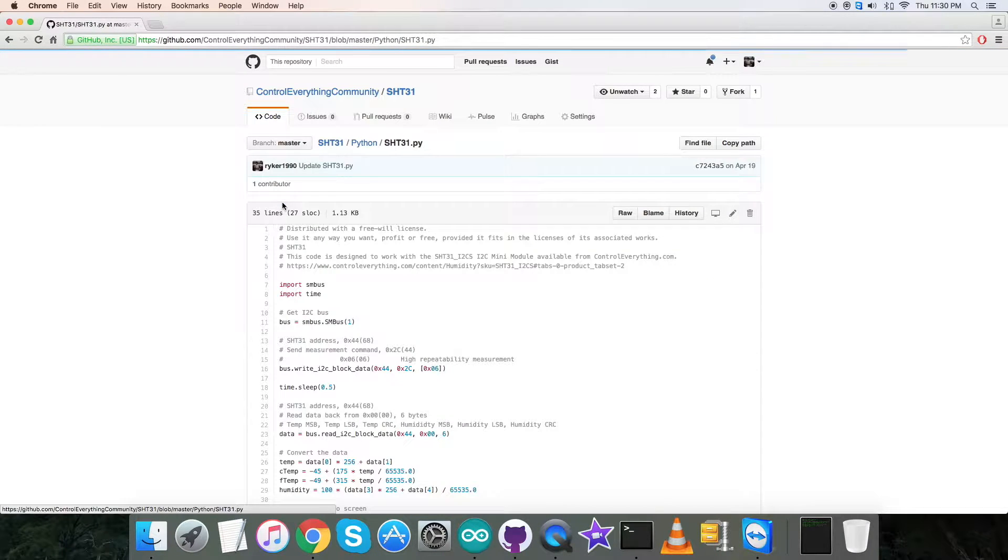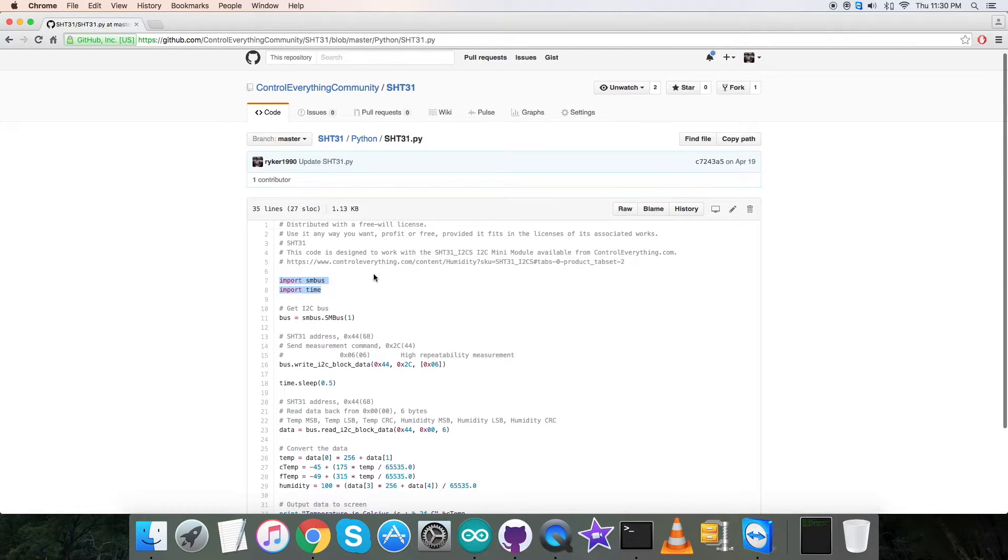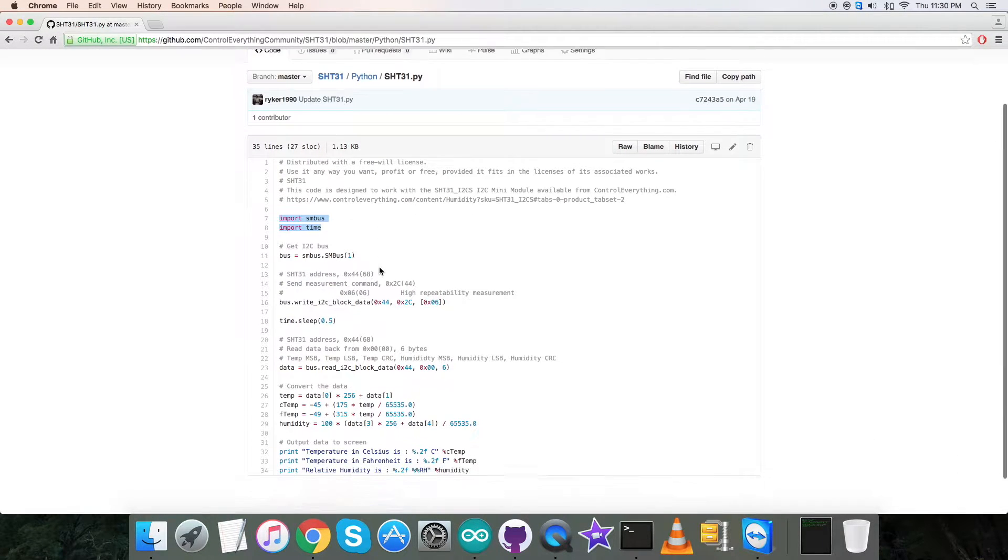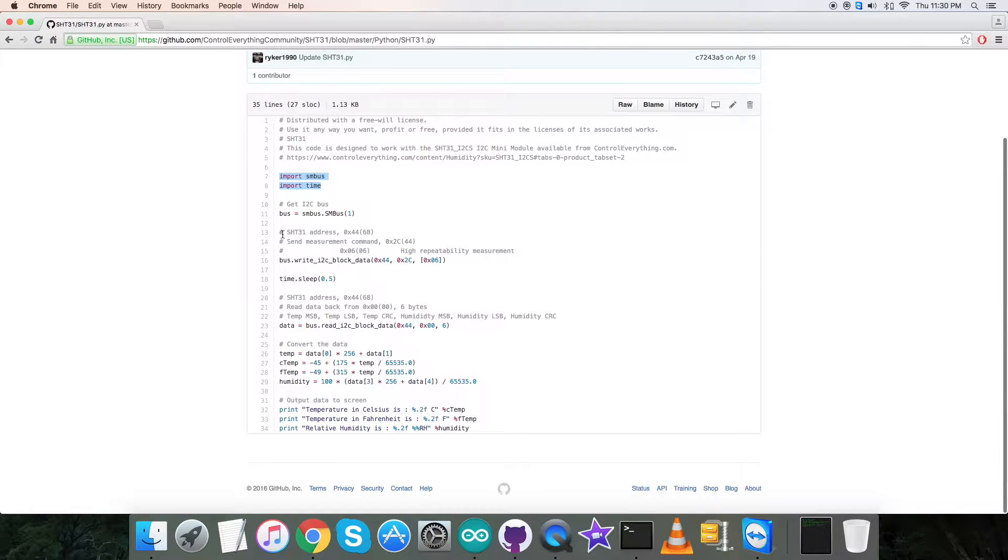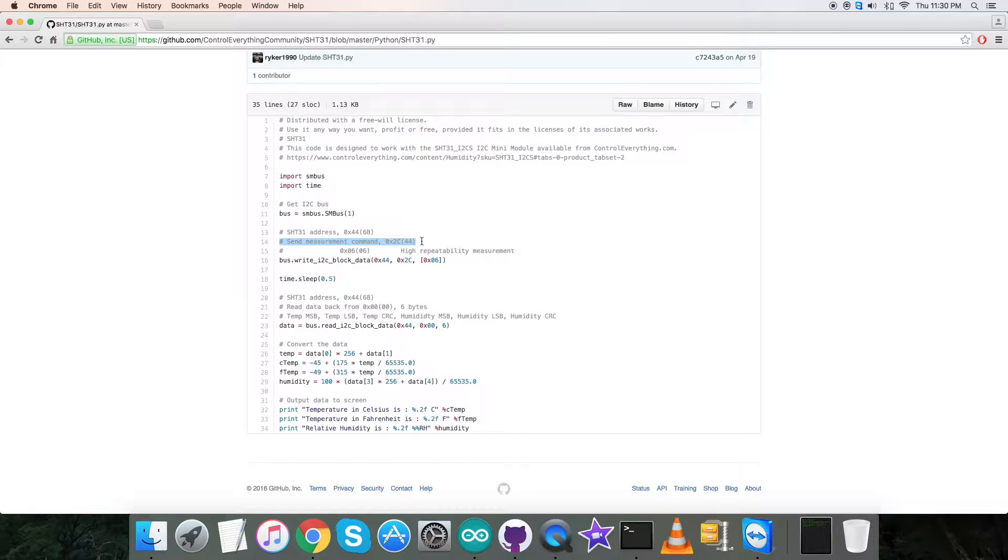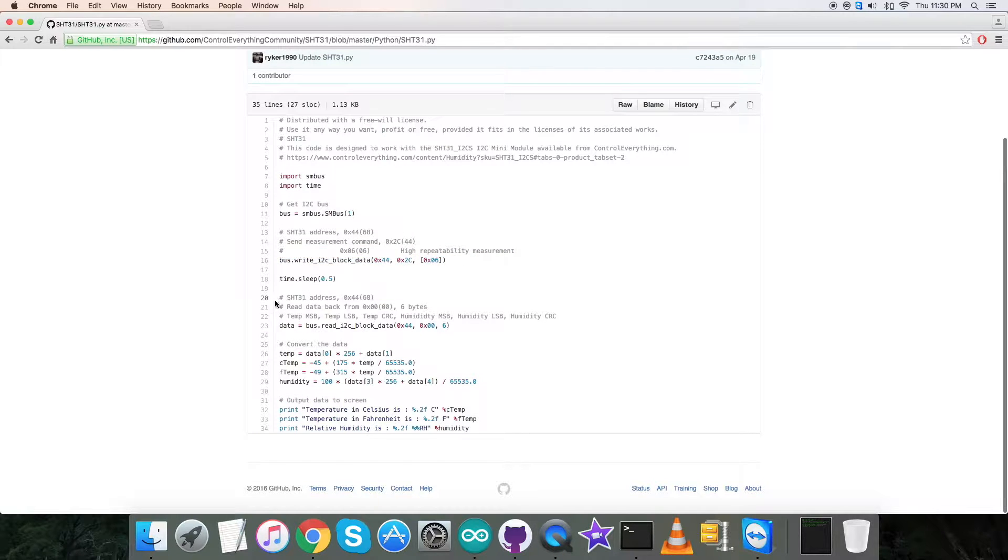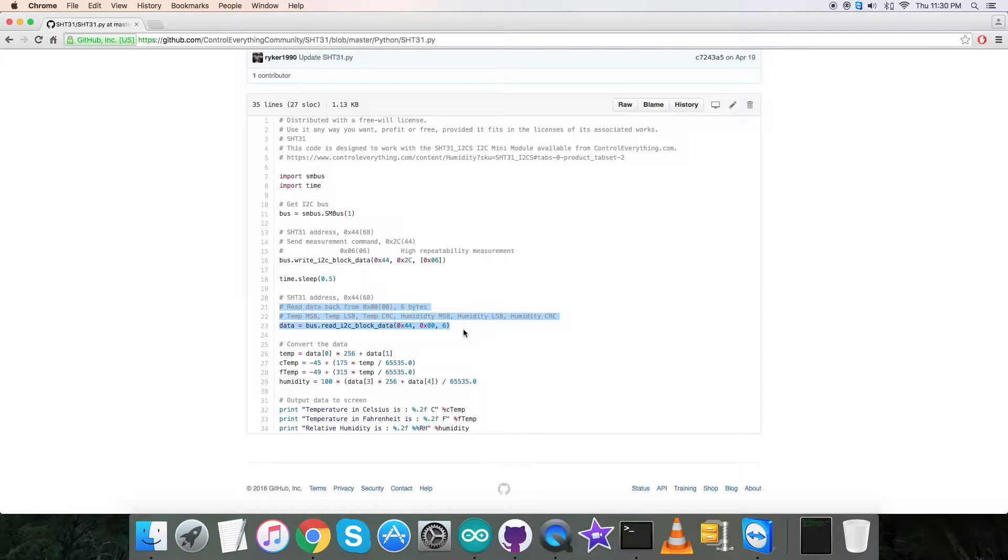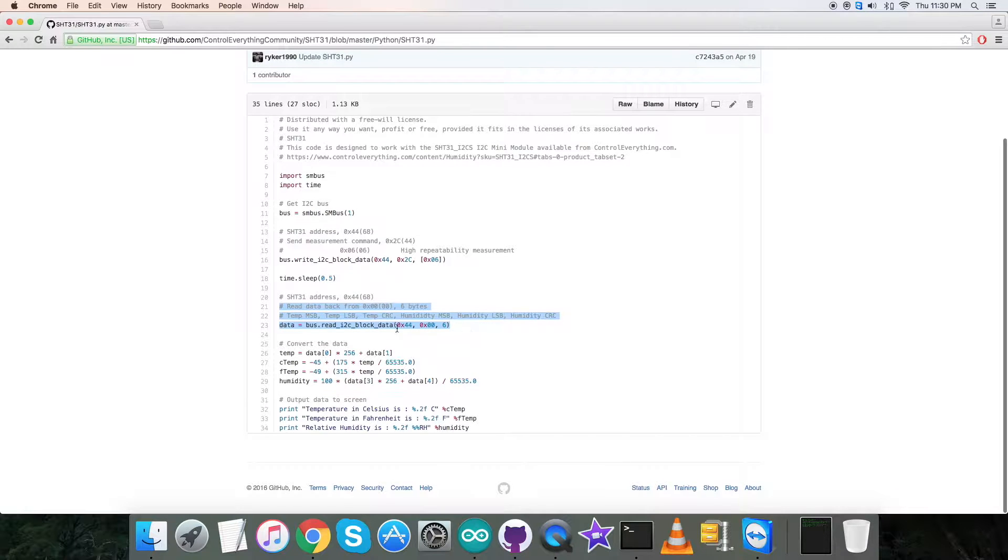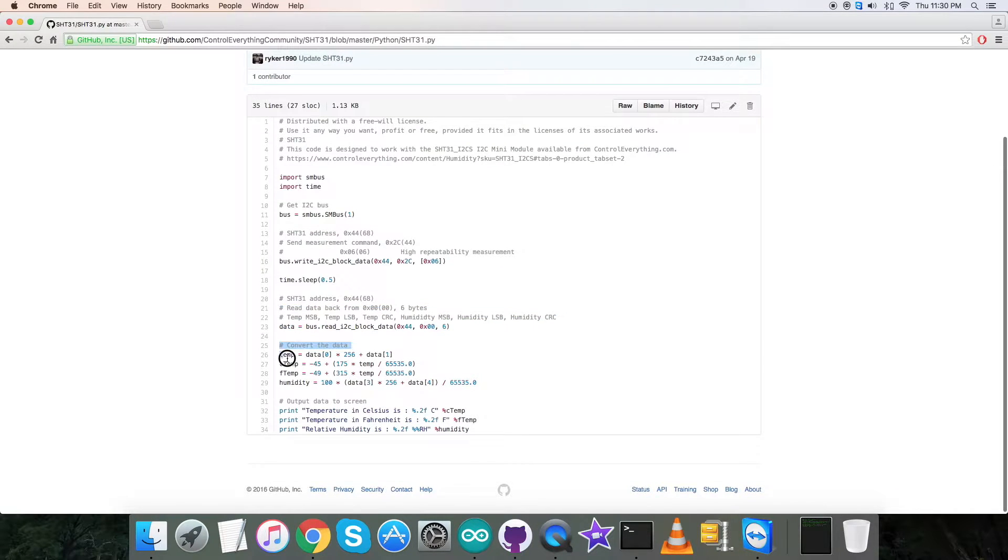Now get back to the Python code, it's a .py extension file. In the code, we have imported SMBus and time libraries, and the address of the sensor is 0x44. In the writing section we are going to send measurement command 0x2C, and 0x06 is the high repeatability measurement. In the reading section we are going to read six bytes of humidity data from the address 0x00, and temperature data is also there.